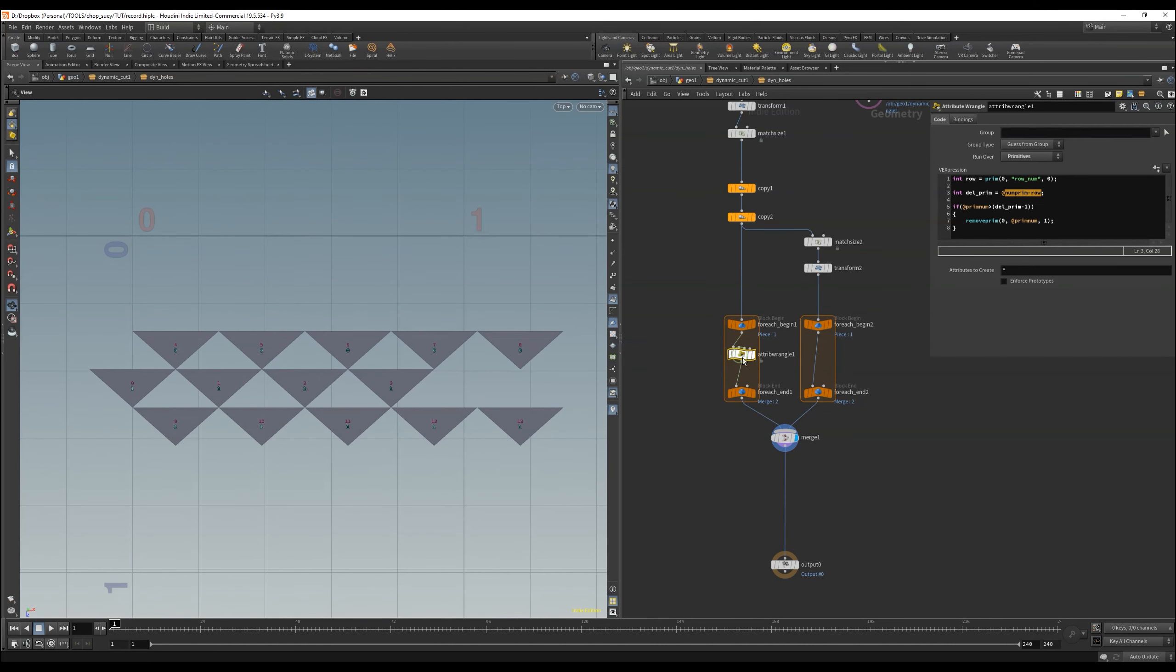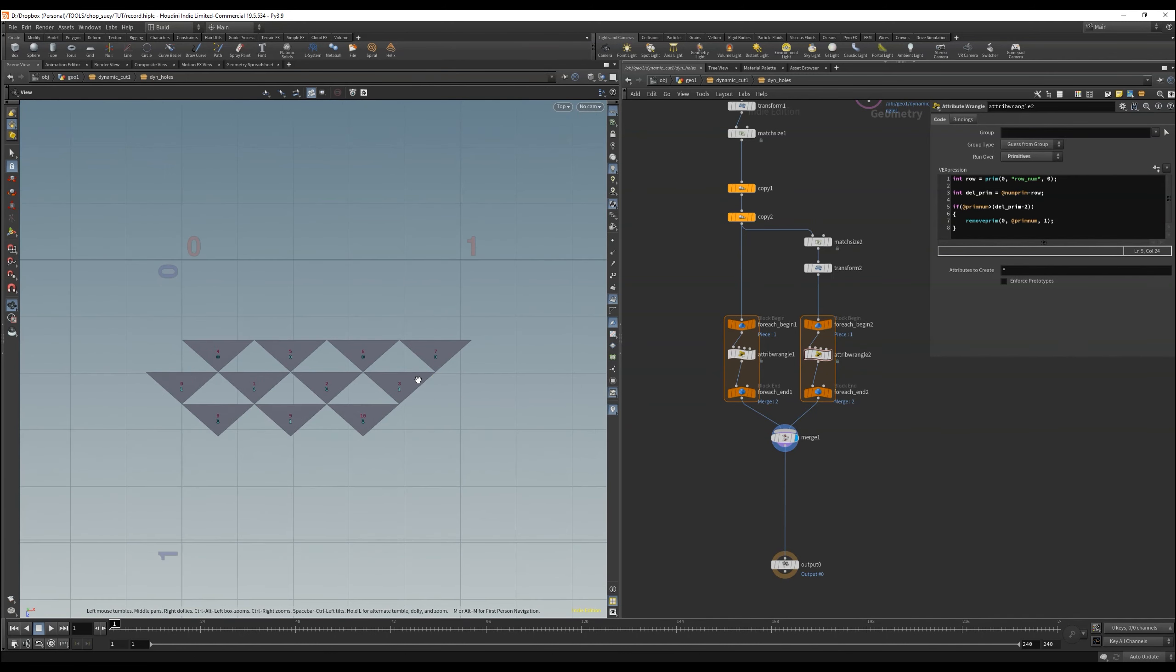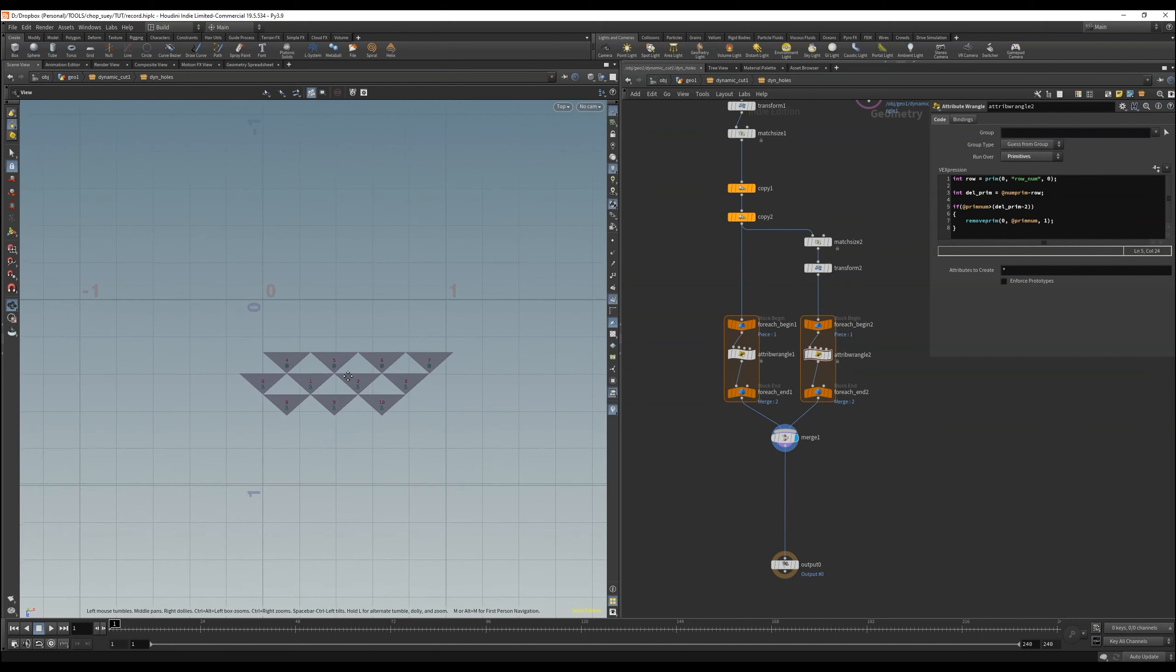The good thing is, we can copy our code directly into the other loop. The only thing we have to change is that we don't subtract minus one but minus two.